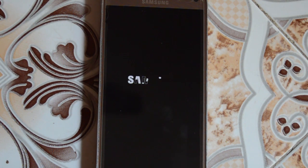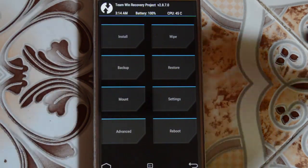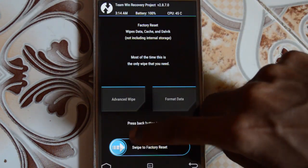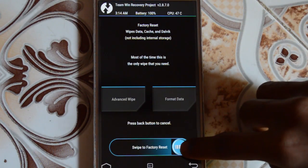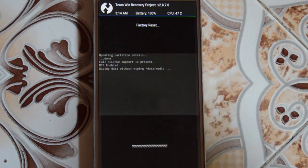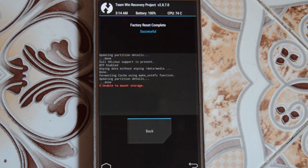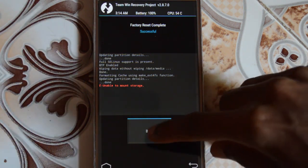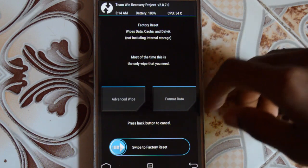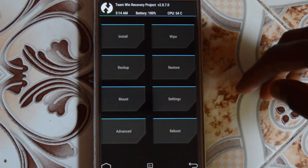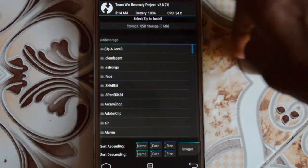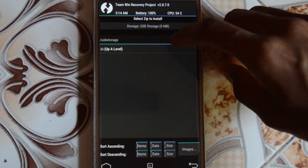I'm using TWRP. Let's factory reset the device to delete all previous ROM data files, and now let's go into the file manager and select the location for the ROM.